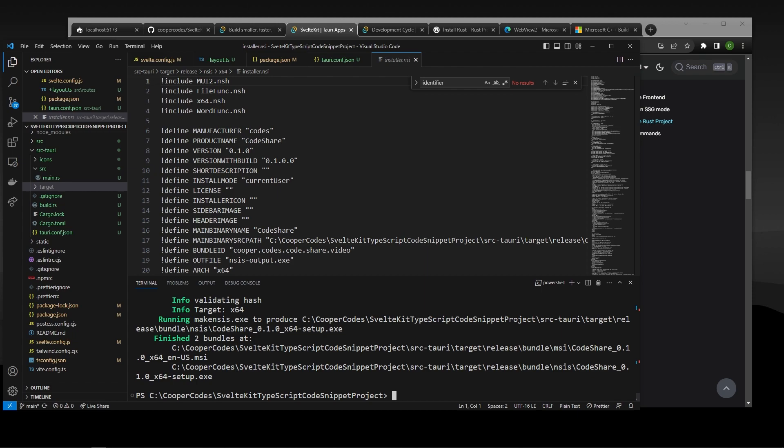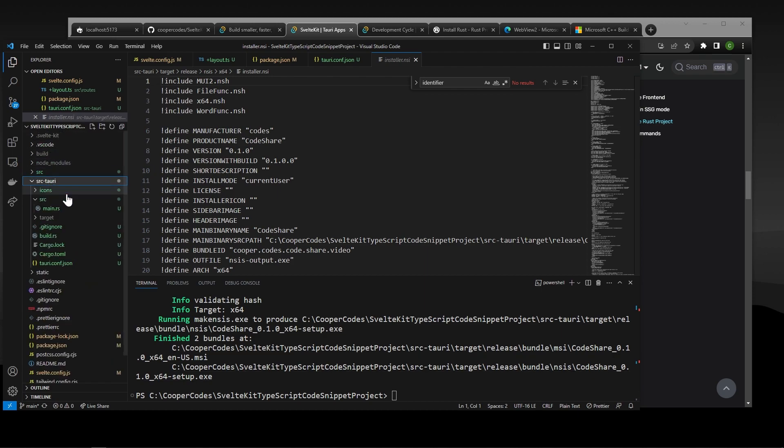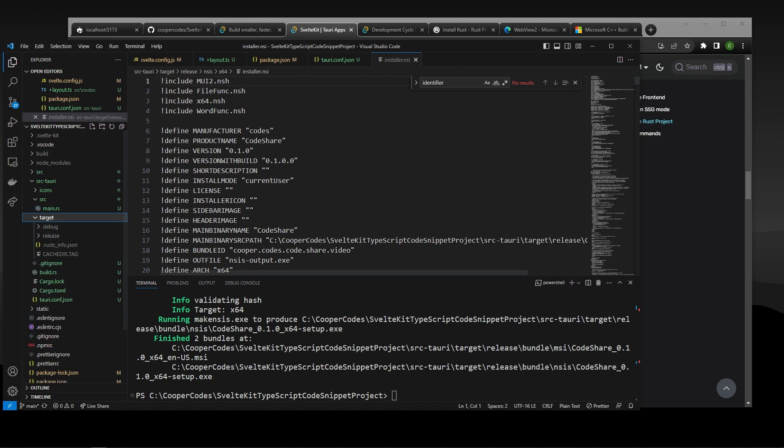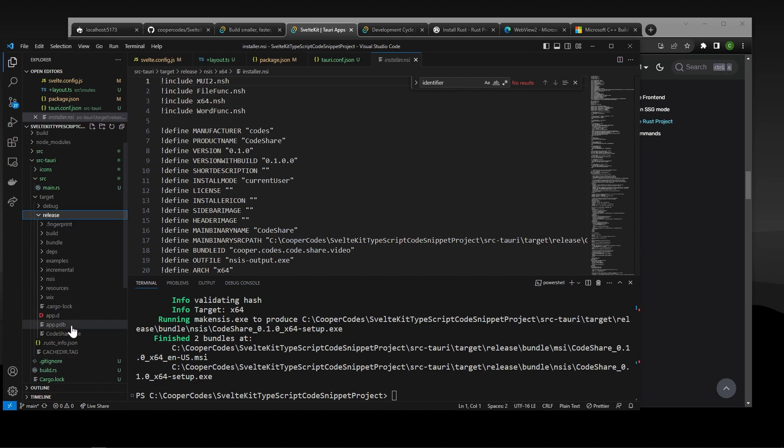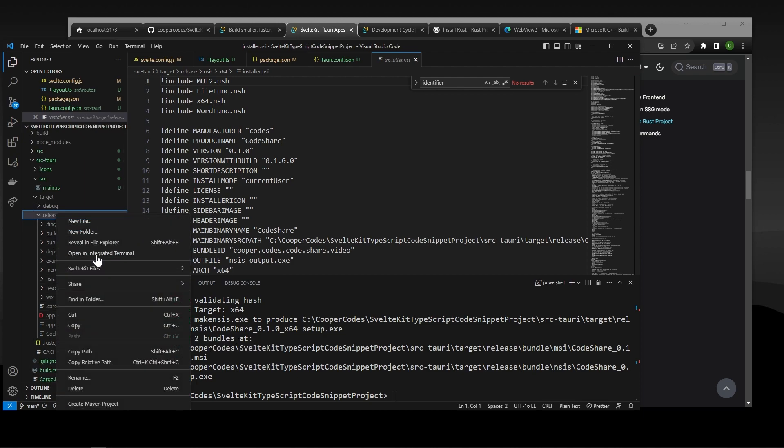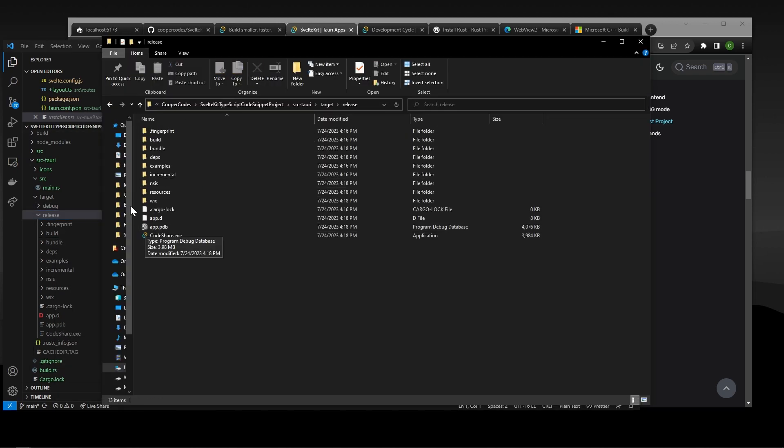But you'll see inside of the source-tauri folder, there is a hidden folder called target. So make sure you have like hidden folders, you know, enabled or whatever that thing is. But you should see this folder called target. And inside of release, which is what we just built, there's going to be a codeshare.exe. So I'm actually going to open this in my file explorer to give you guys a better look. So go into release, then go into this.